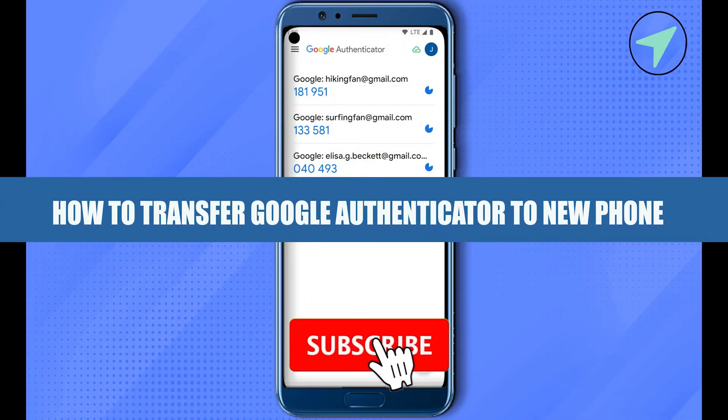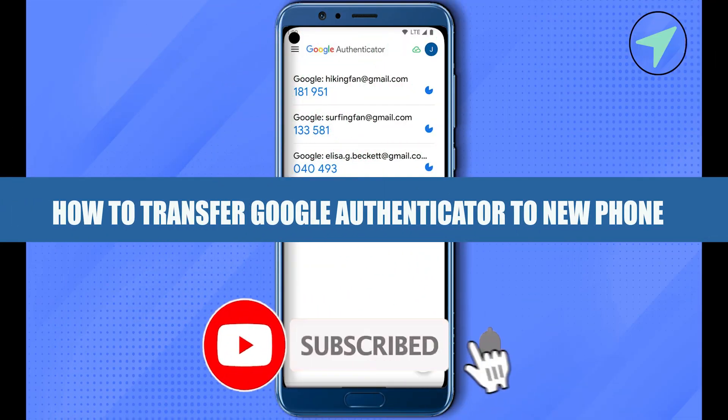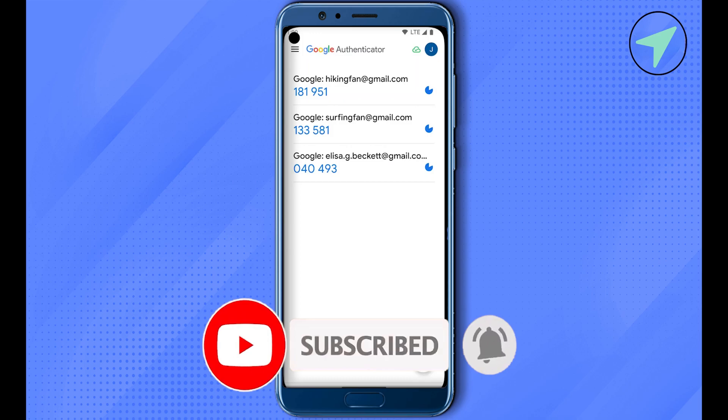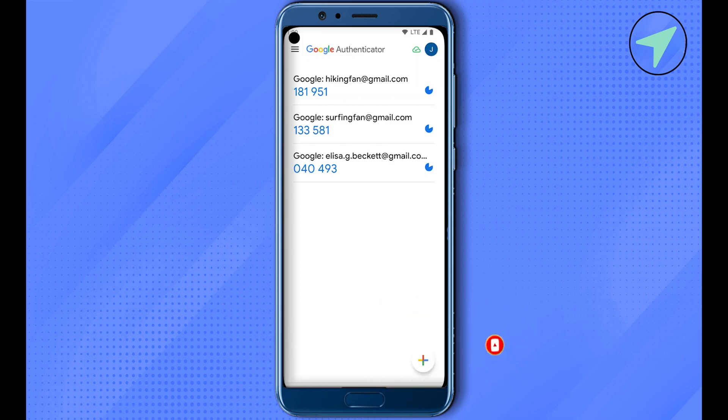How to transfer Google Authenticator to a new phone. Hello everyone, welcome to our channel. Let's see how we can do it. For this, you will have to open up both of your phones or devices - where you already have Google Authenticator and the device where you want it to be transferred.